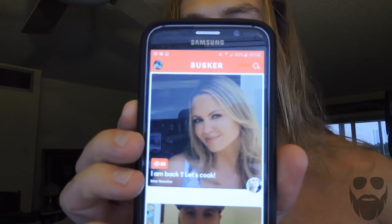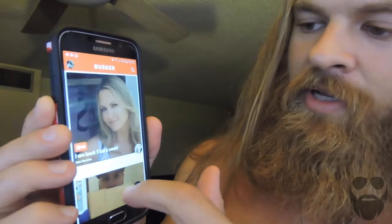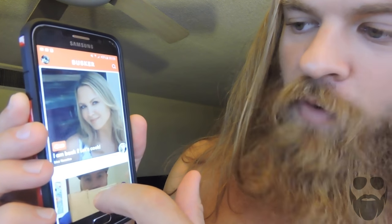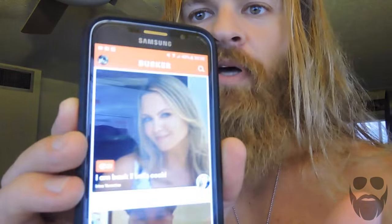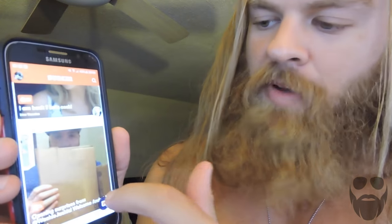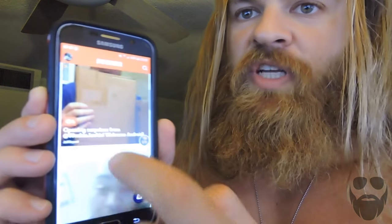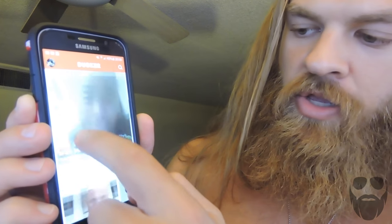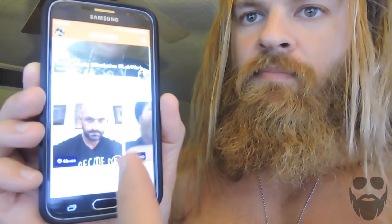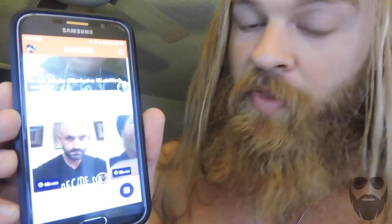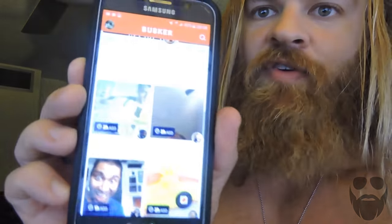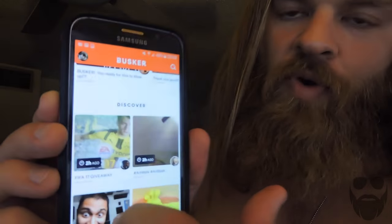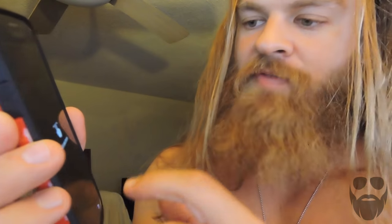So you load up Busker and you'll see the main screen. You have a pretty lady — Irina Veronica. So you have the Busker app, which is great. One of the great things is that you can schedule broadcasts, you have busks — live things from people that you follow — and you also have things you can discover. There's the discover section, which is great, kind of like Snapchat where you have discover.